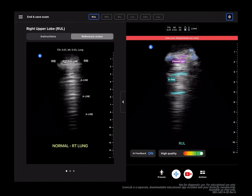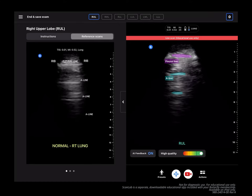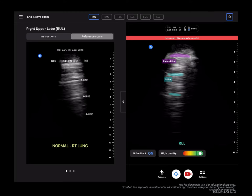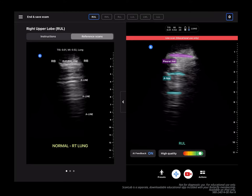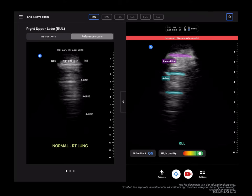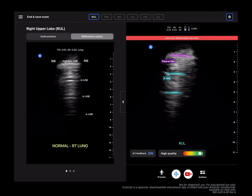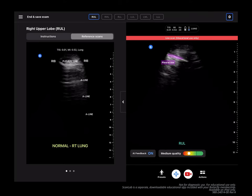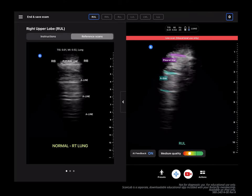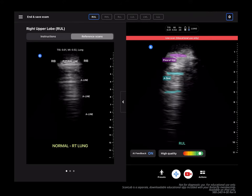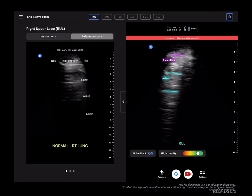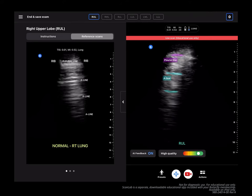As I begin to scan, anatomical labeling helps me identify the anatomy I'm seeing. At the bottom, you can see the quality indicator bar move from low quality to high quality to dynamically provide feedback on the quality of my image as I scan.